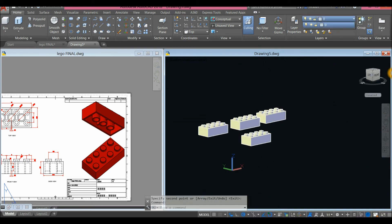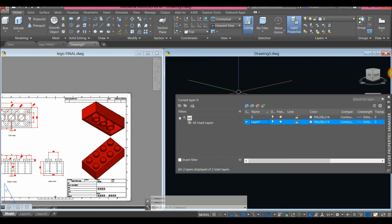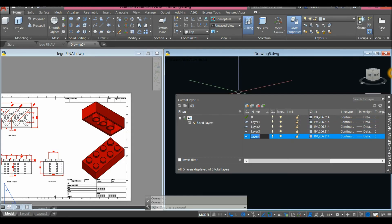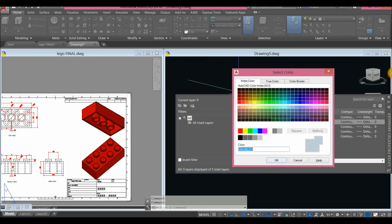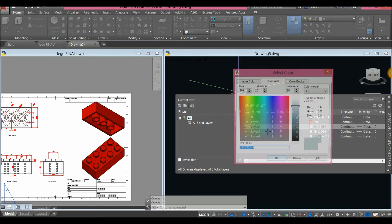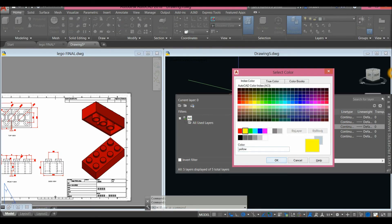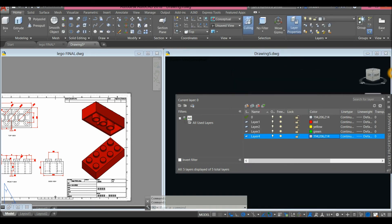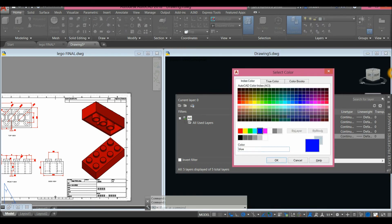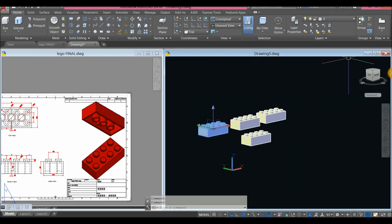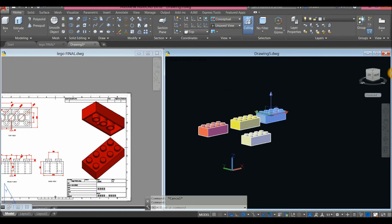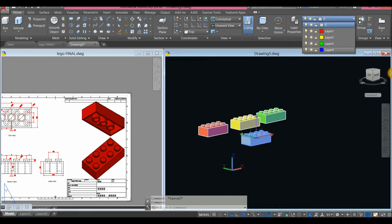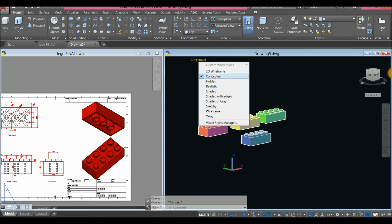Create layers — click Layer Properties and click to add layers one, two, three, four. Change the colors: check the box and go to Index Color — set the first to Red, the second to Yellow, the third to Green, and the fourth to Blue. Close. Now assign the layers — change this one to Red, this one to Yellow, this one to Green, and this one to Blue. Change the visual style to Realistic.